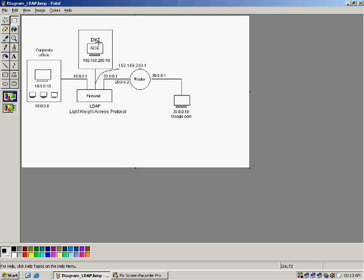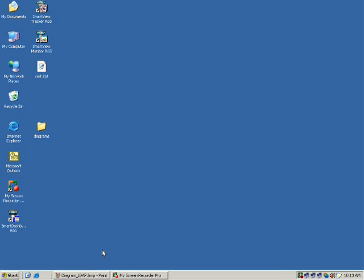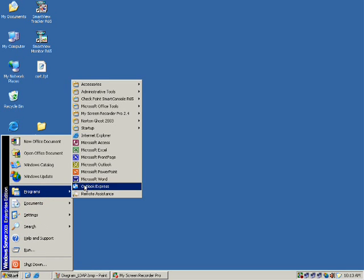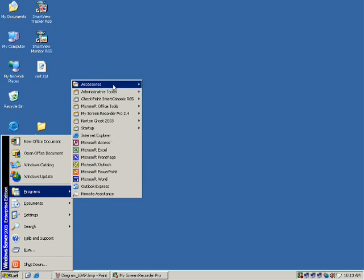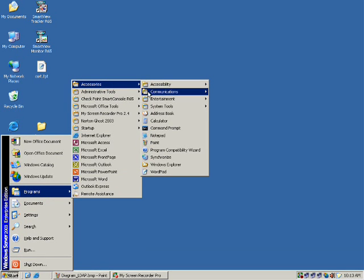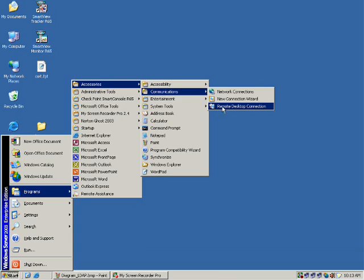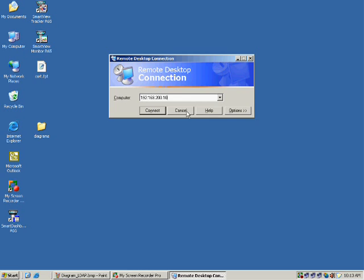We need to create and install the Active Directory Services on the 192.168.200.10 system. I'll take that system's remote desktop — entering 192.168.200.10.